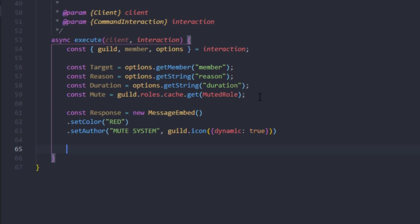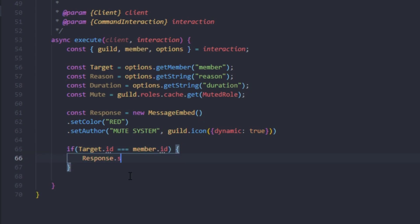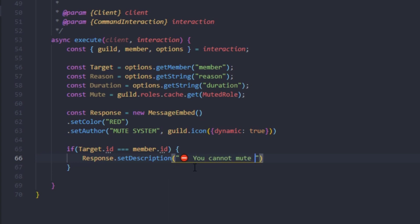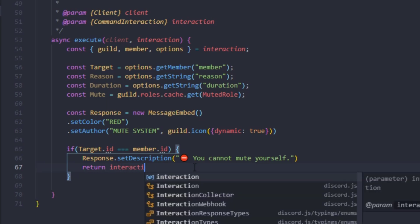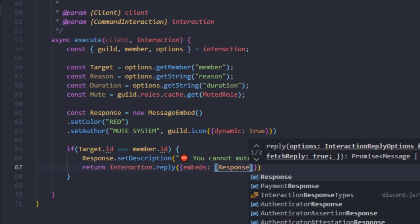Now we're going to do a series of validation checks. First, if target.id equals member.id, then we'll set the description on the responseEmbed and say the user cannot mute themselves — we'll add an emoji and the text 'You cannot mute yourself'.